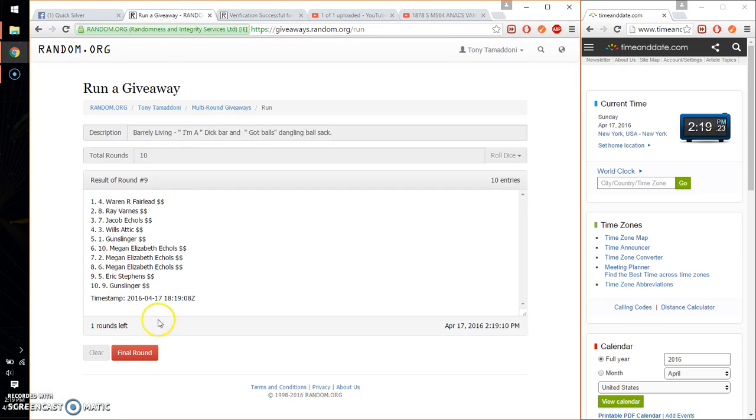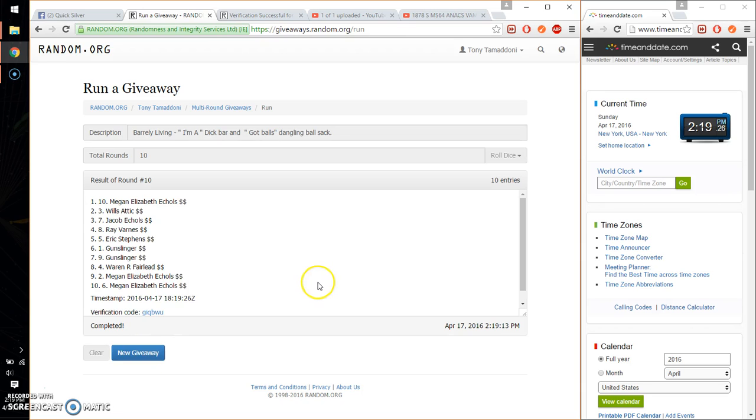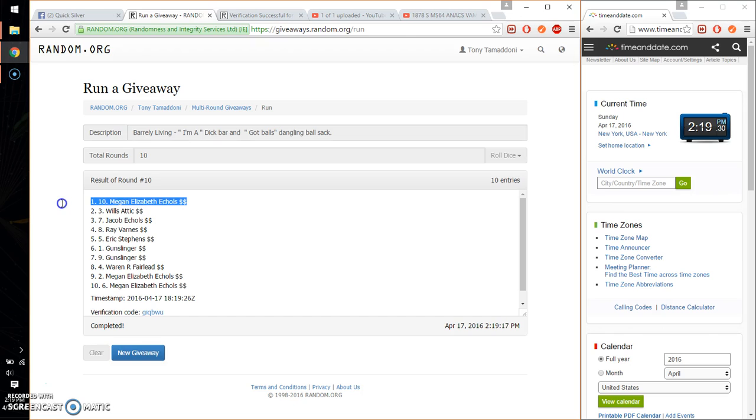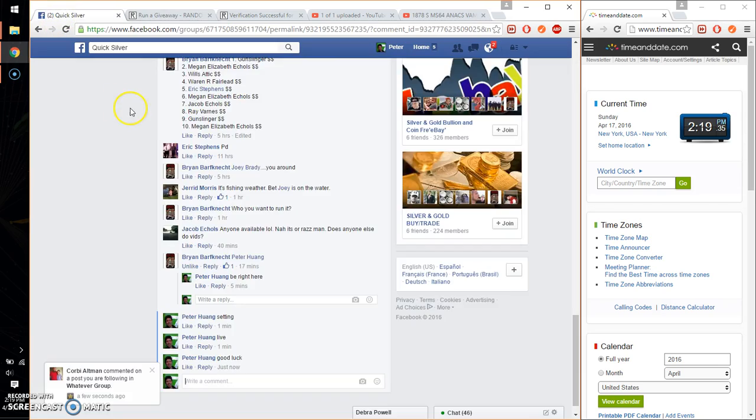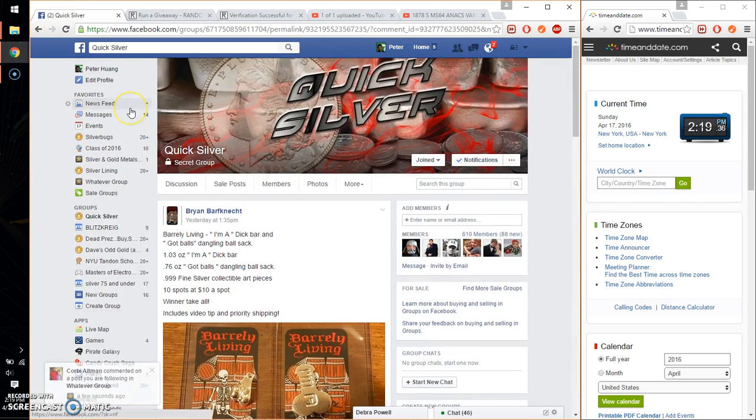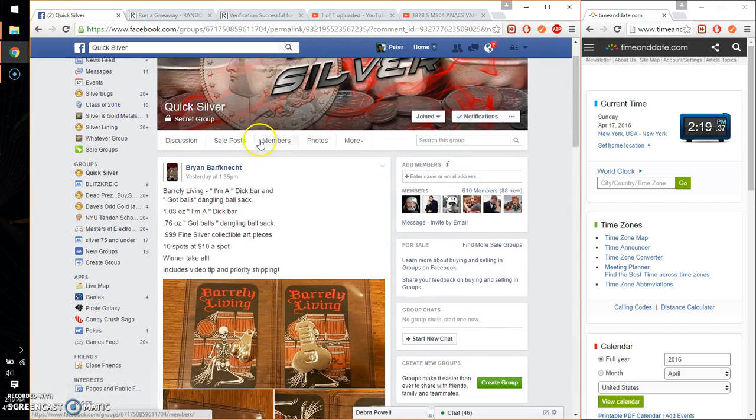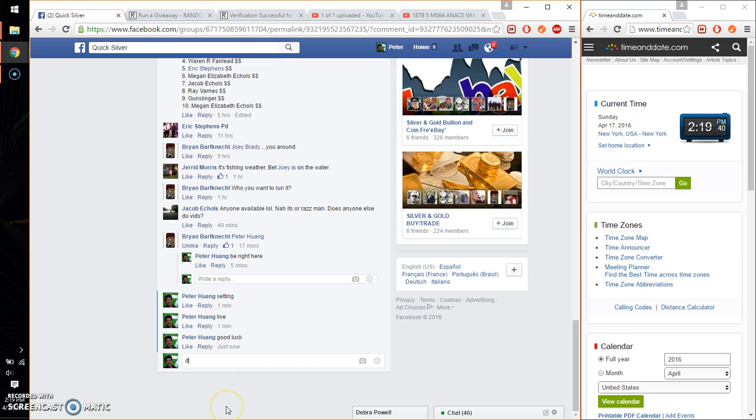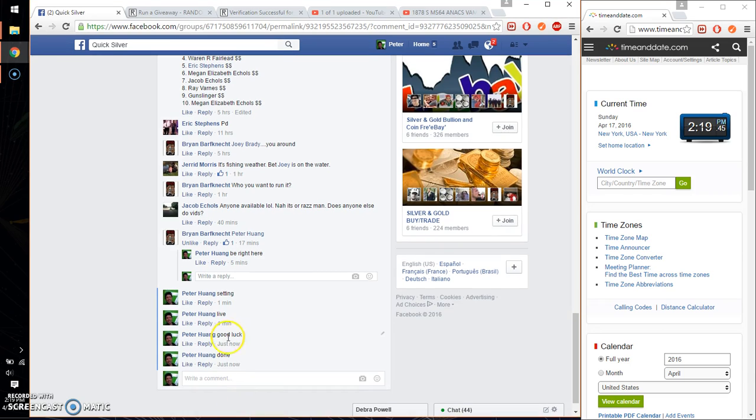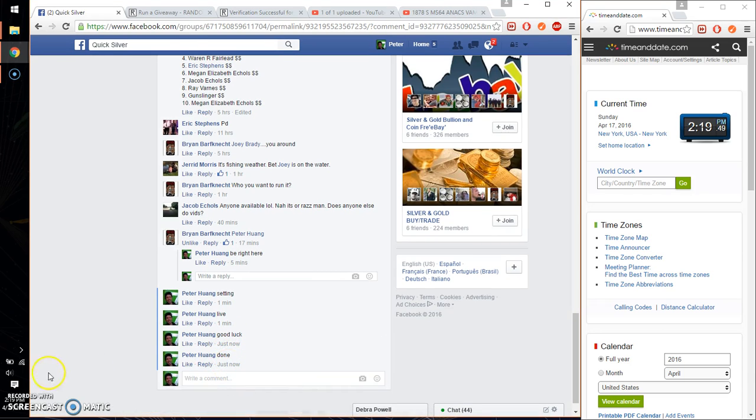The winner is Megan, spot number 10. Congratulations! 10 times, 10 on the dice. Time is 2:19. You won his stuff. Let's go ahead and mark it done. We are finished at 2:19. Thank you everyone for participating.